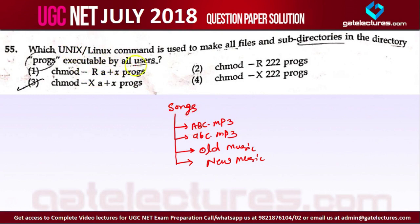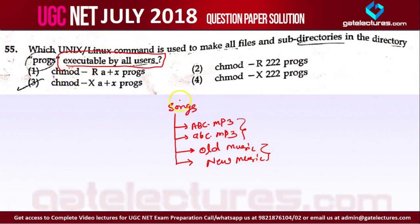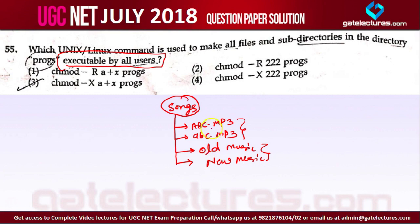It is saying executable by all users. This line is very important — the answer is only in this line. You want to give access to all these files and folders within a directory. Unix command is used to make all files and subdirectories in this directory executable. Simply, directory means folders.